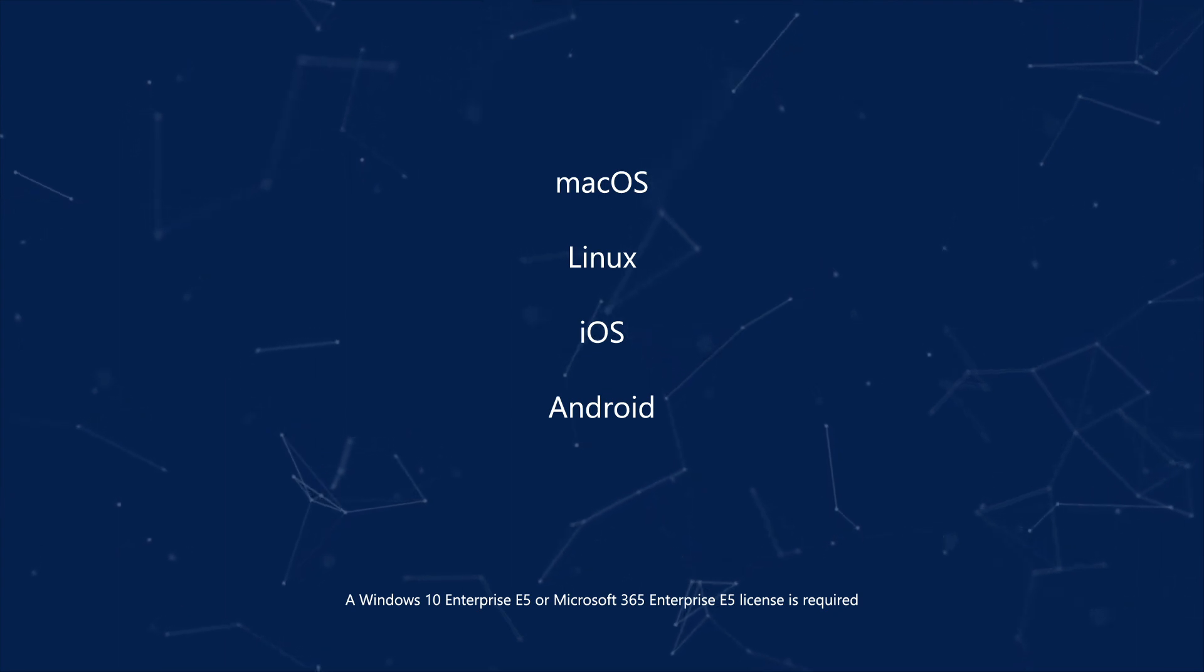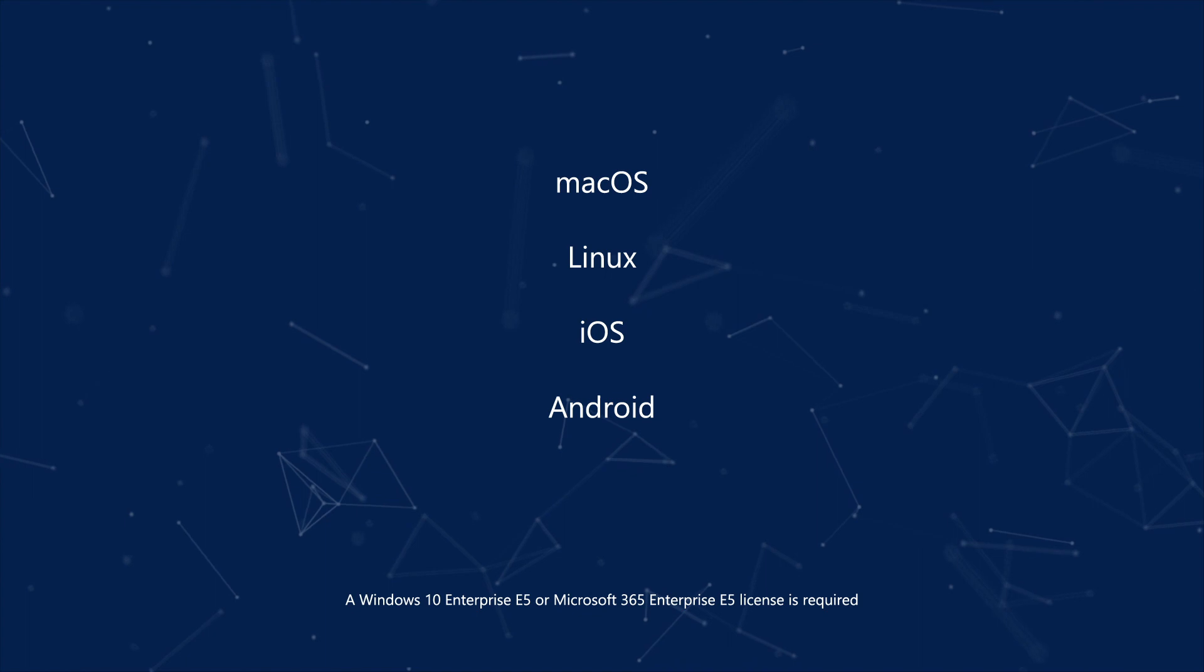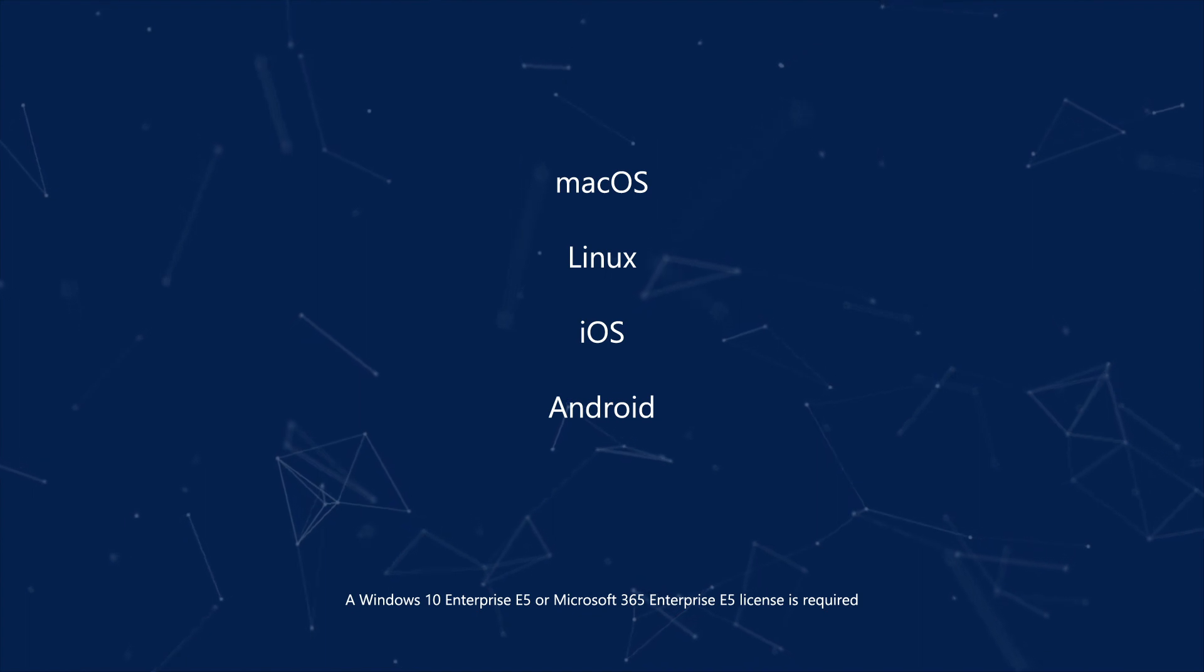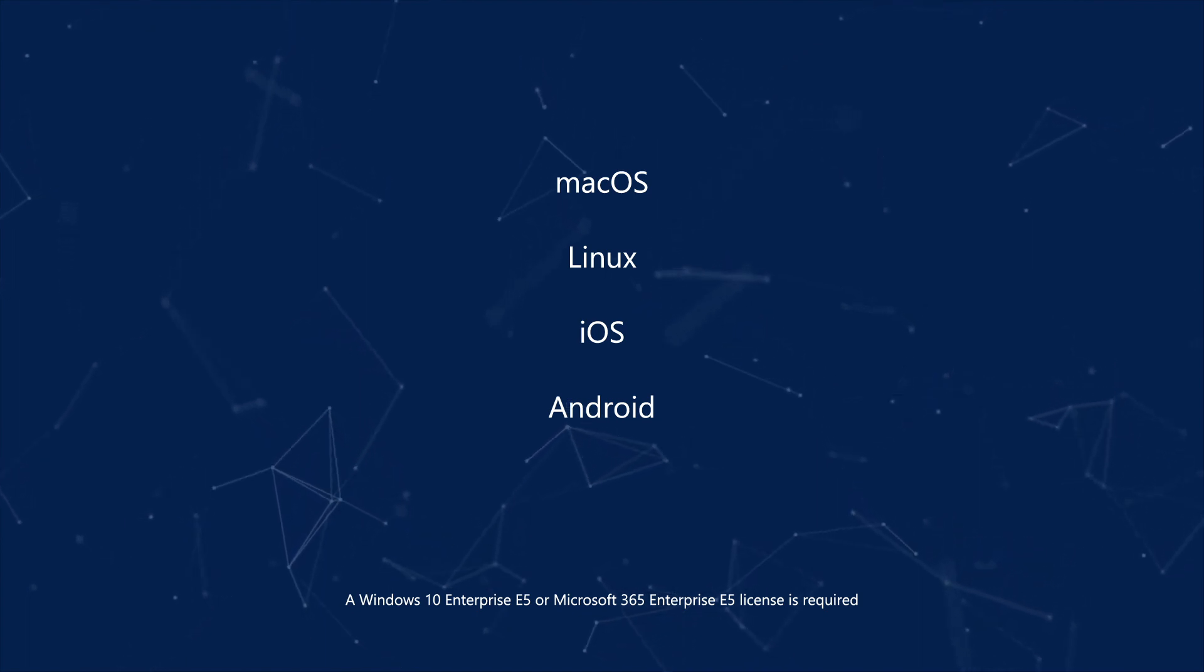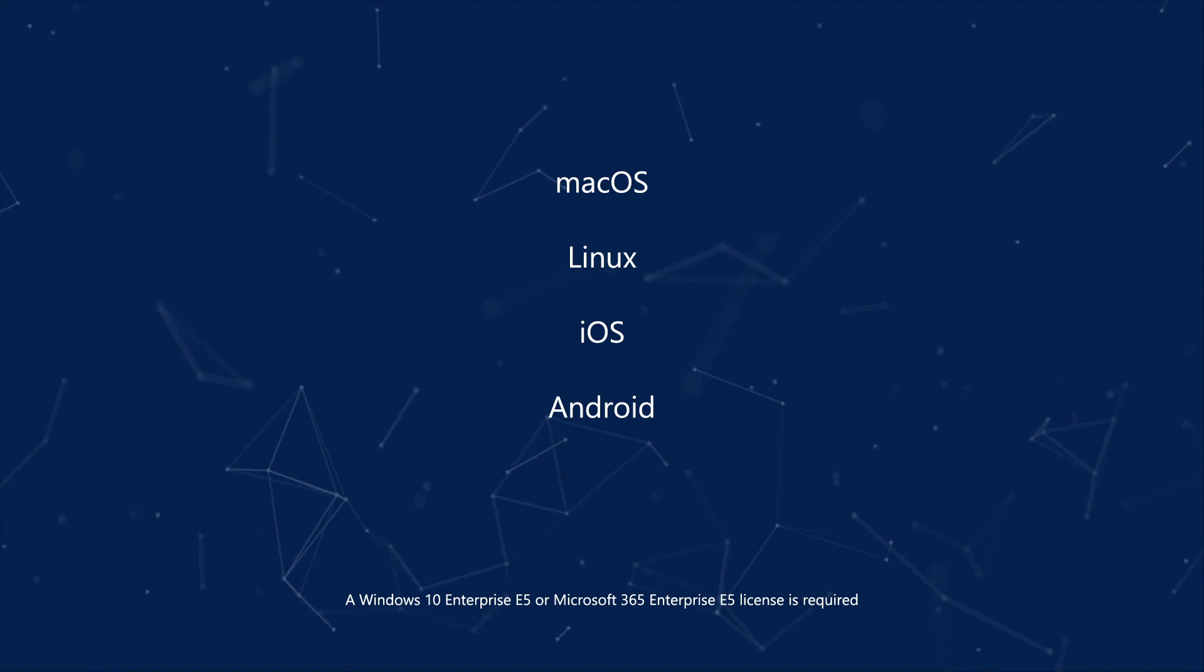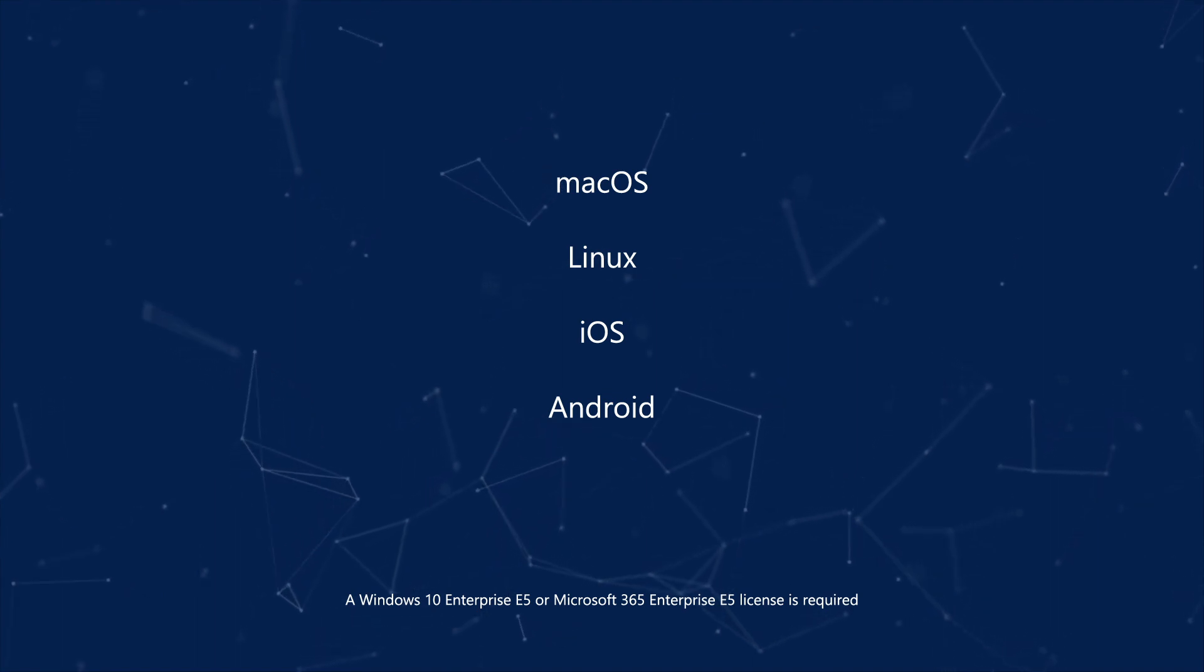That support is provided by Microsoft partners like Bitdefender, Lookout, SentinelOne, and Ziften. Check their documentation to see which versions and distributions they support. While you can onboard all these, this video focuses on Windows 10.